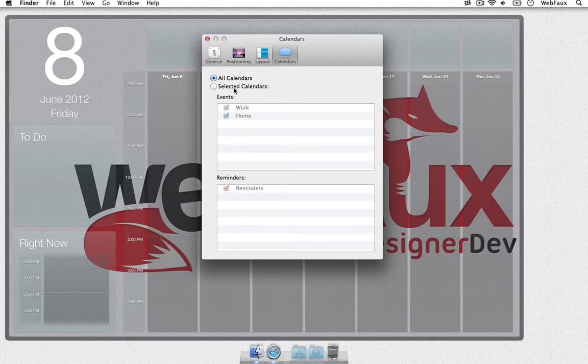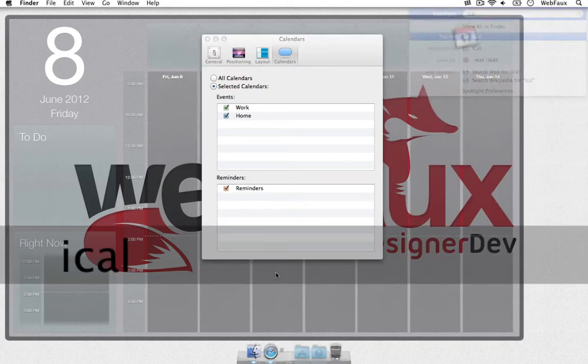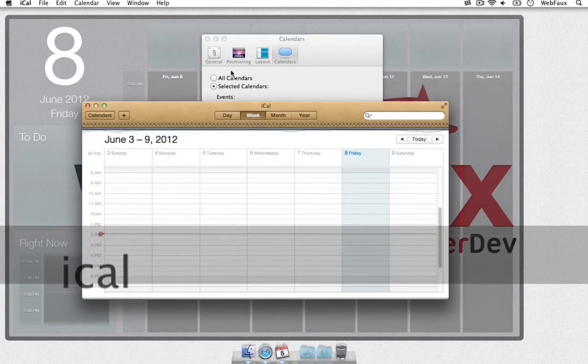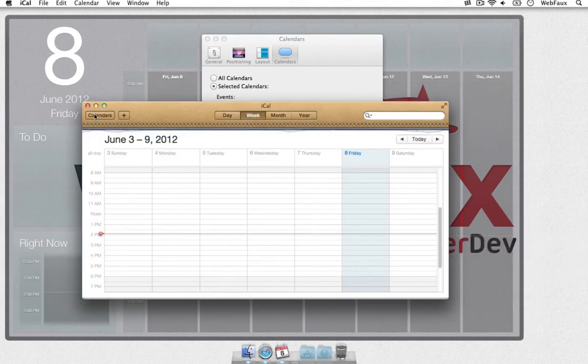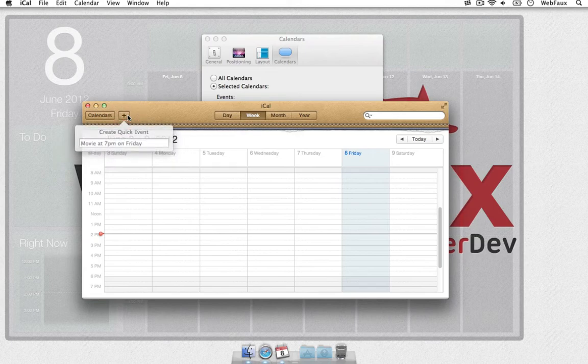And yeah, this is the calendars. You can create, you can select the ones you want. Of course, you have to base it off iCal. So once you go in iCal, you can create your different calendars, like the work.